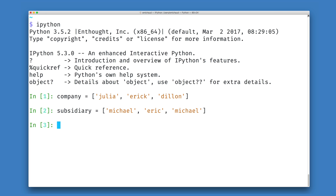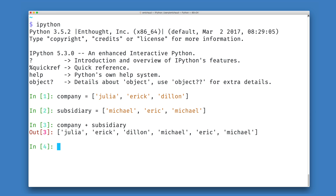There are a number of different ways that I could do this, depending on whether I want to create new copies of my data structure or not. If I would like to have a new data structure with all of the members of my company data structure plus all of the members of my subsidiary data structure, I can do this by concatenating the two lists together using the addition operator. We see here that this produces a new data structure with Julia, Eric, Dylan, Michael, Eric, and Michael.